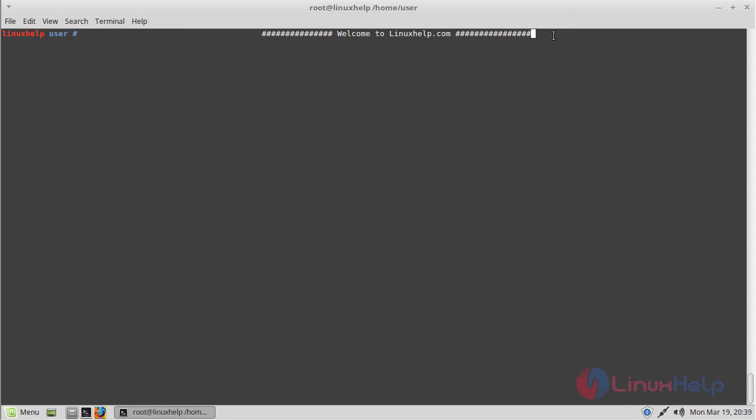Hello viewers, welcome to LinuxHelp.com. Now I am going to explain how to install the Moria application on Linux Mint 18.3.